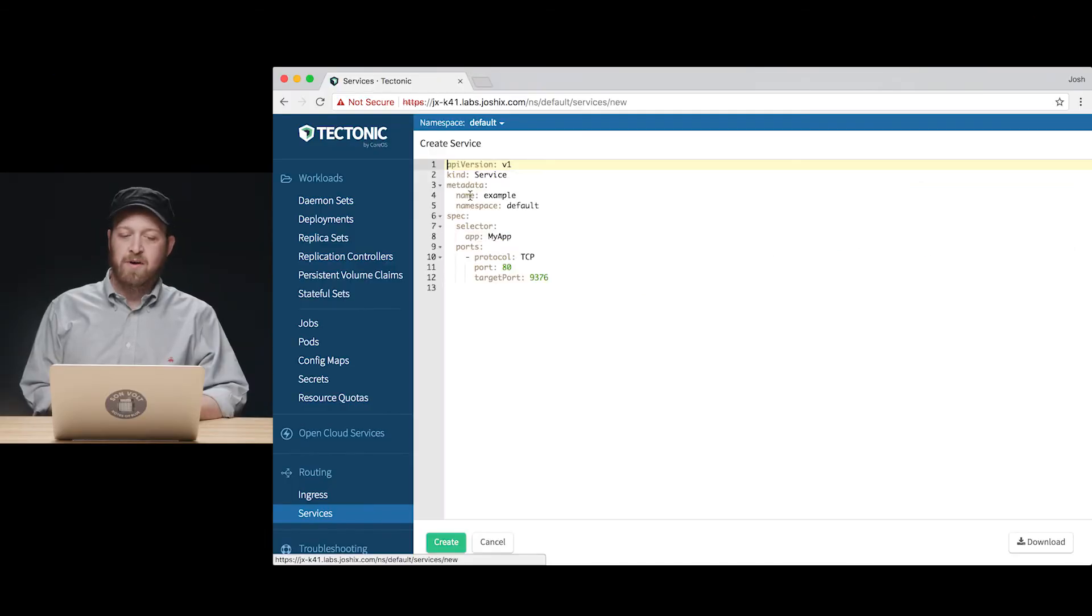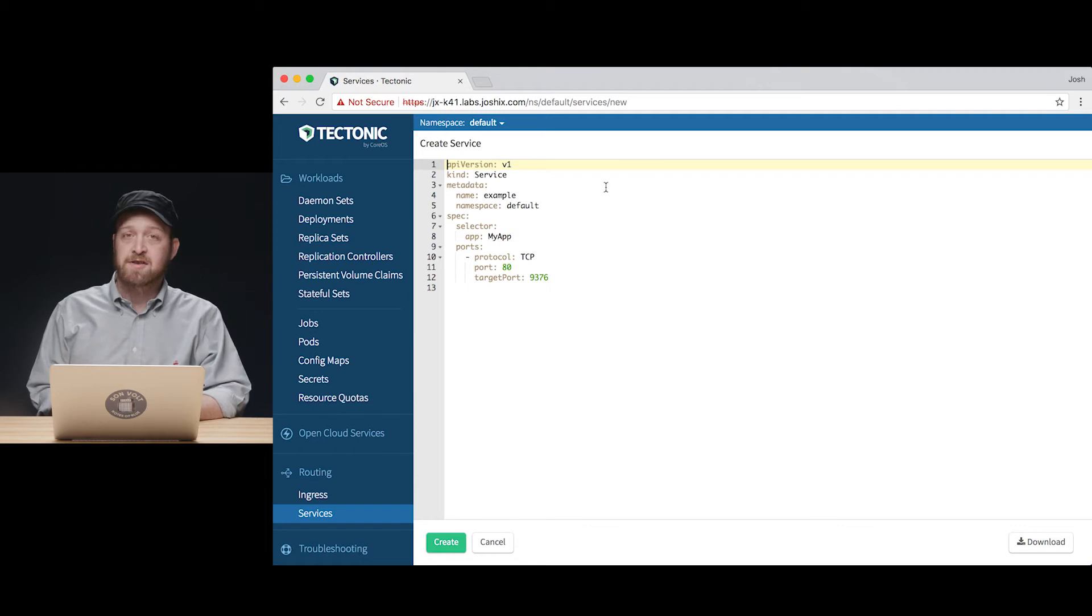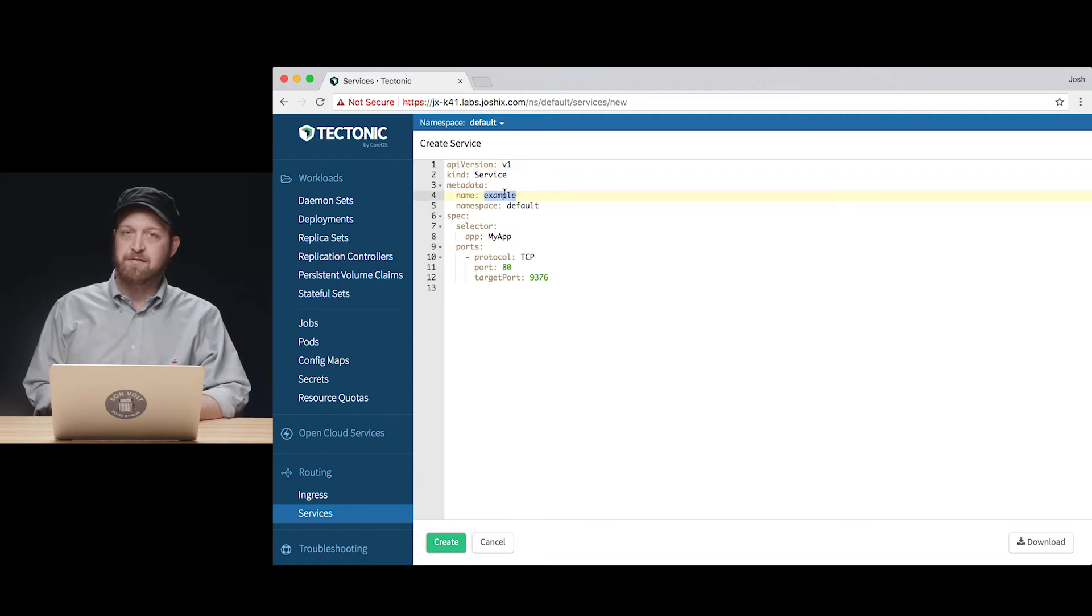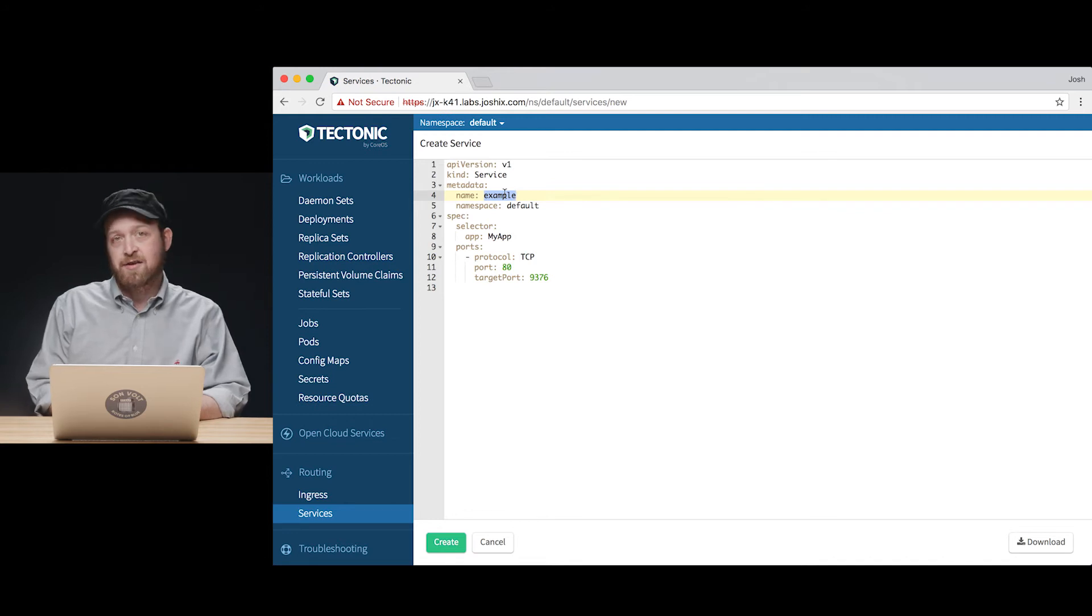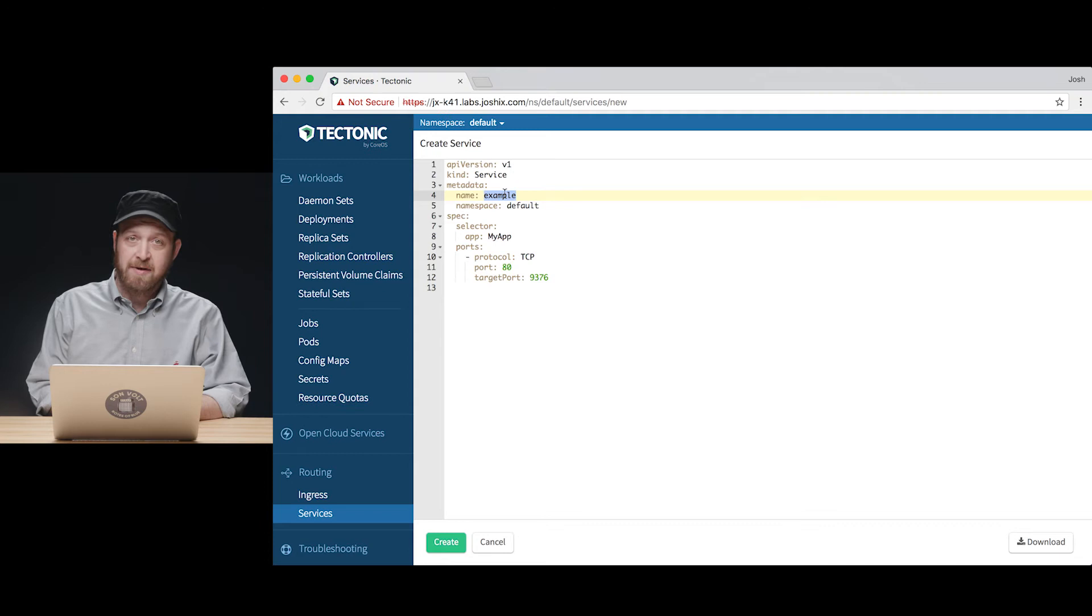Here in Tectonic Console, we can get a skeleton of our service manifest really easily by clicking the create service button. And we're just going to adjust a few parameters here to match our NGINX deployment and locate that by the app equals NGINX selector that we looked at.